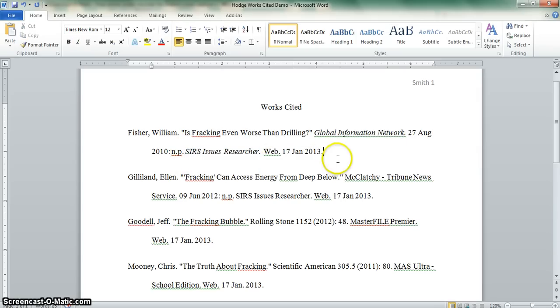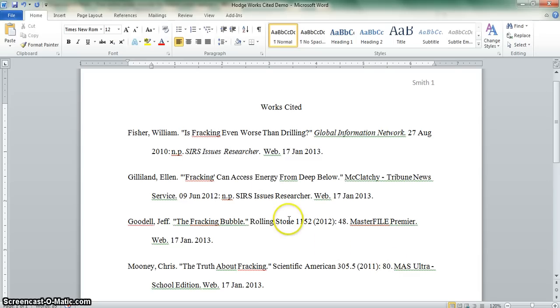You also need to italicize the title of the original source and the title of the database. Make sure there's a period at the end of each entry. And so you would just go through and correct each of those entries there. Of course, if you have questions, you can ask your teacher or a librarian as you're going through this process.